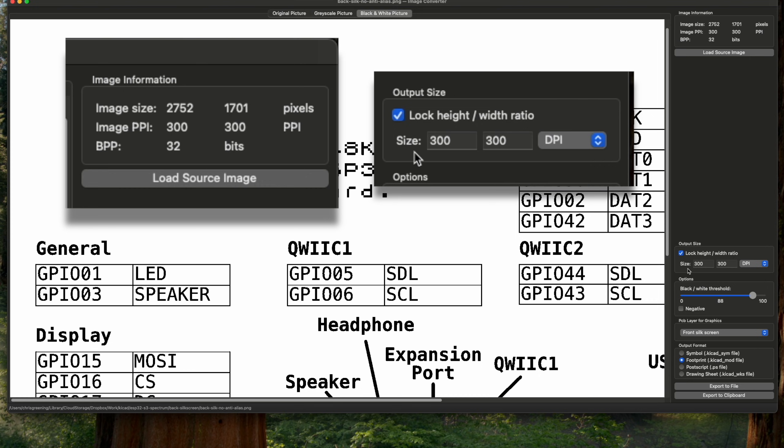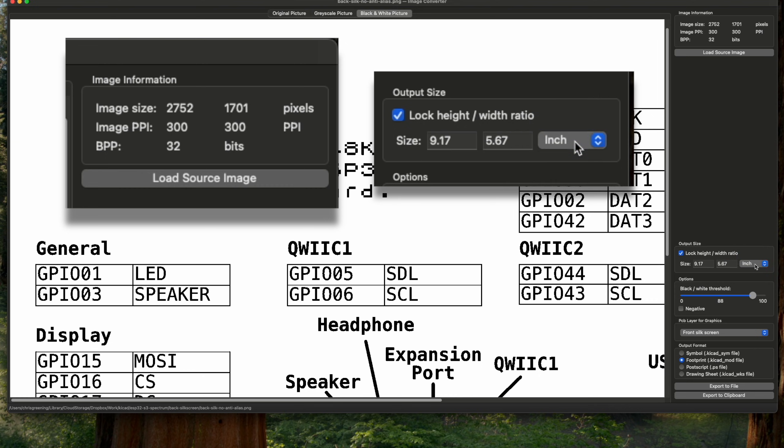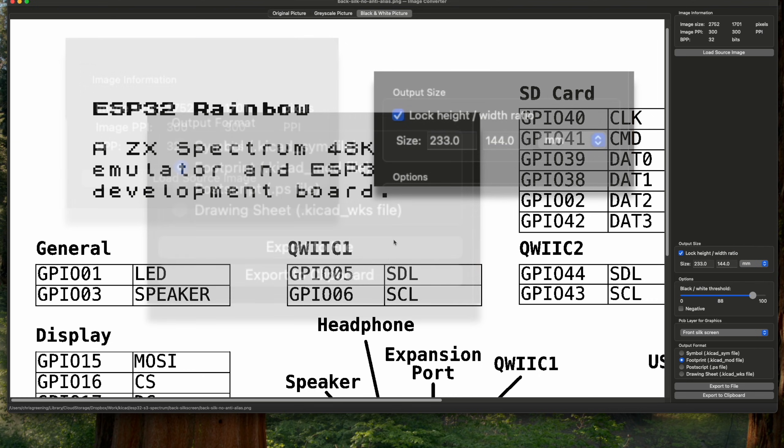This is really handy if you've downloaded an image off the internet that's not 300 DPI, or it's a different width and height and you want to adjust it. So you can modify all of this stuff, but I'll leave mine in millimeters and we've got our nice image.